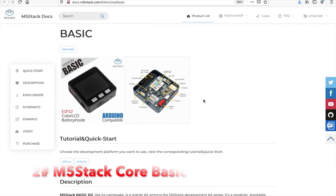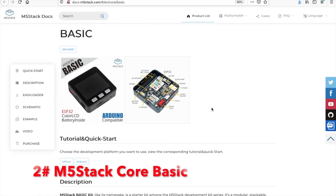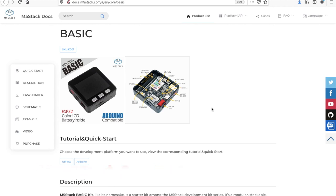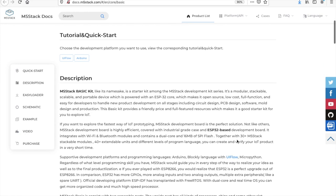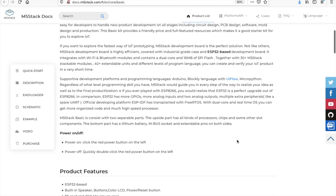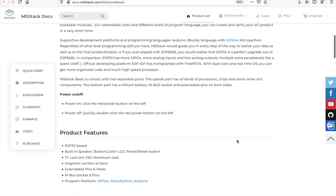In at number 2, we have the device that started it all off, the M5Stack Core Basic. This has been knocked off the top spot from last year, but the fact that it's still up here at the top of the list attests to the versatility and quality of this device.